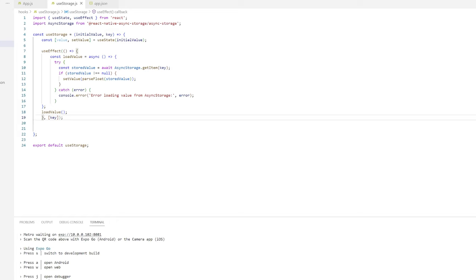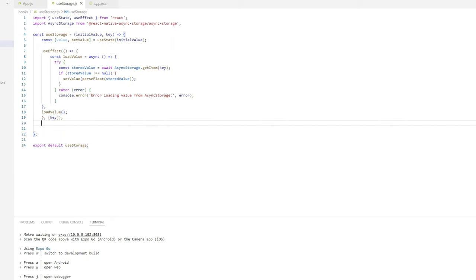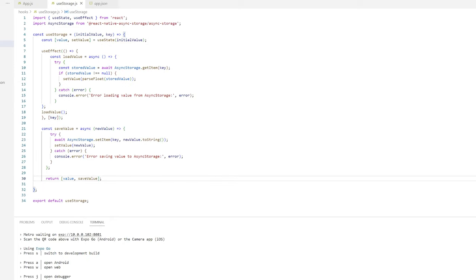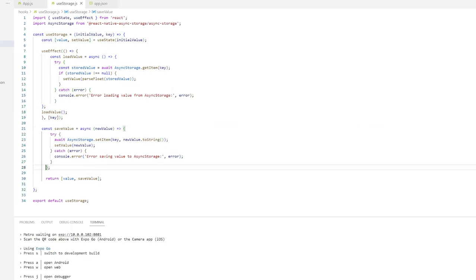We're going to have a loadValue and a saveValue, very similar to how you would call async storage in your regular React Native or React components if you're using local storage.